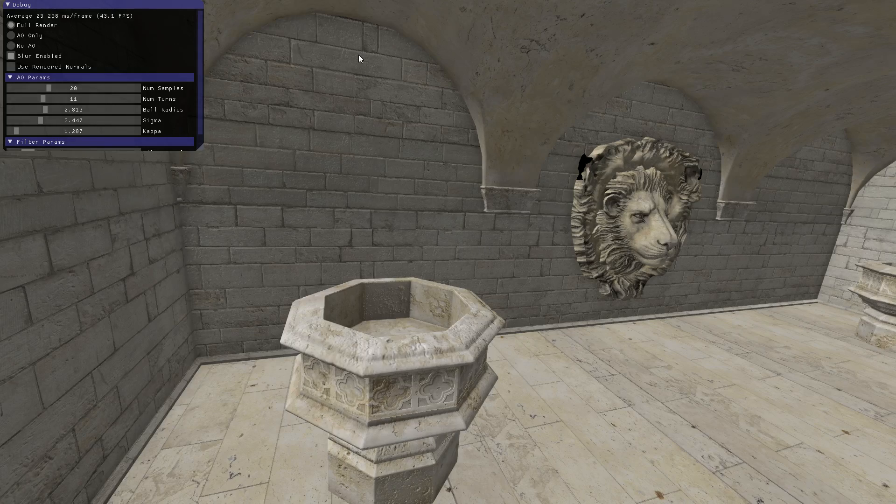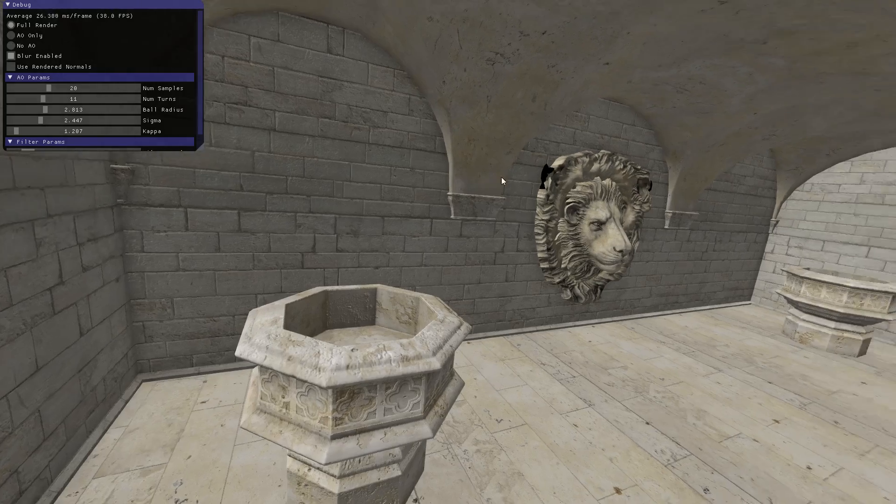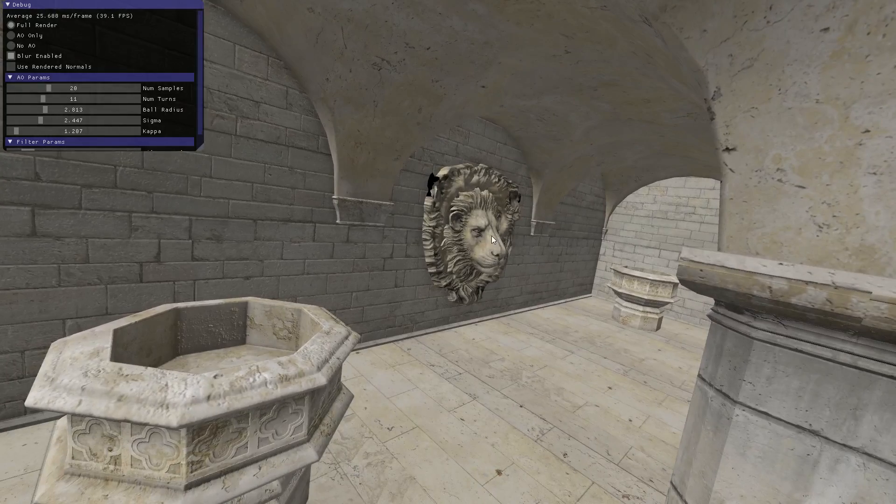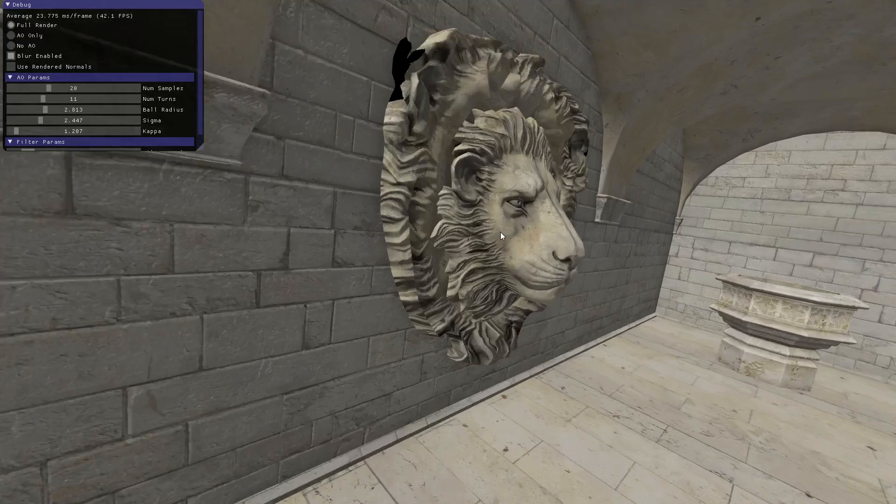You can see under these archways it has a pretty nice effect, and on nice geometry like the lion you get a nice amount of shadowing.